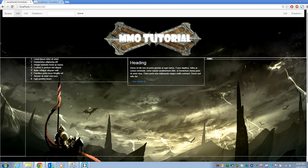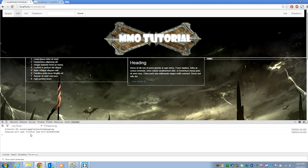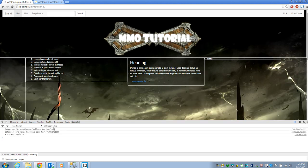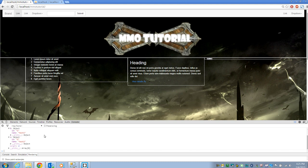The second thing we can do: instead of using an alert, we can log to the console. That way in the console we can see exactly what those objects are. Let's go back to our index.html and instead of alert, do console.log(data). Now when you hit refresh you'll see in the console we have two objects — open them up and you'll see ID 1, name 'test one' and ID 2, name 'test two'.